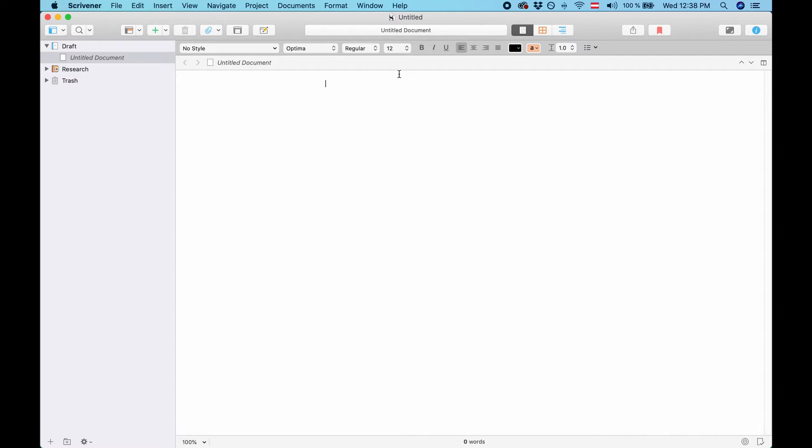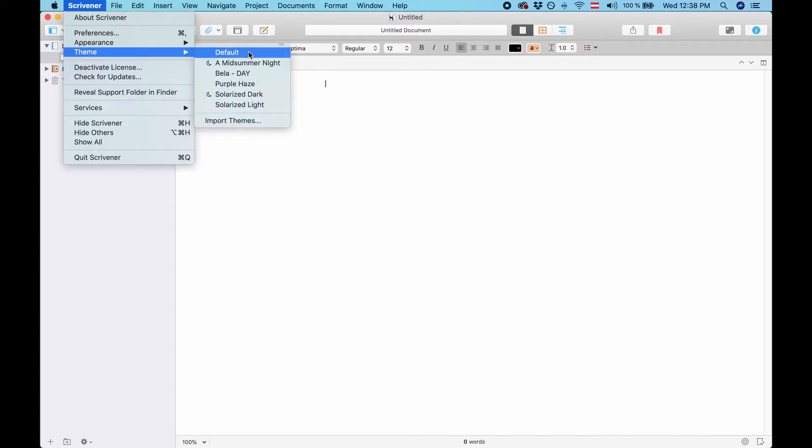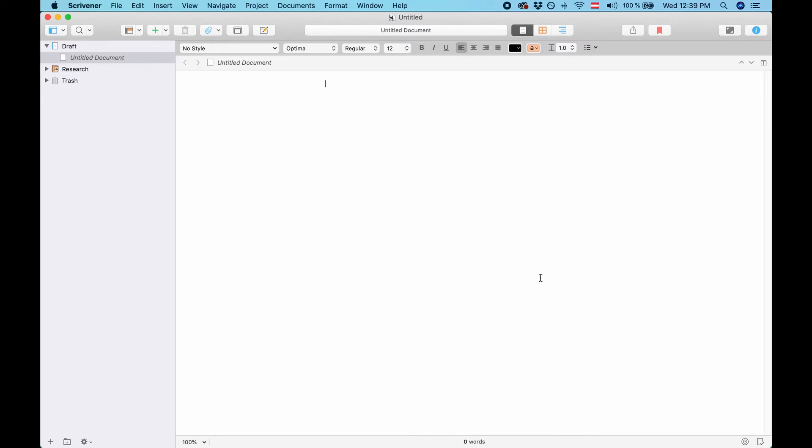First of all let's take a look at where Scrivener themes are. If you go to the Scrivener menu you see theme and here you can select all the themes that are already installed and also you see that you can import themes here. So if you have a theme file you can import it here but now let's take a look at how you can create your own theme files.